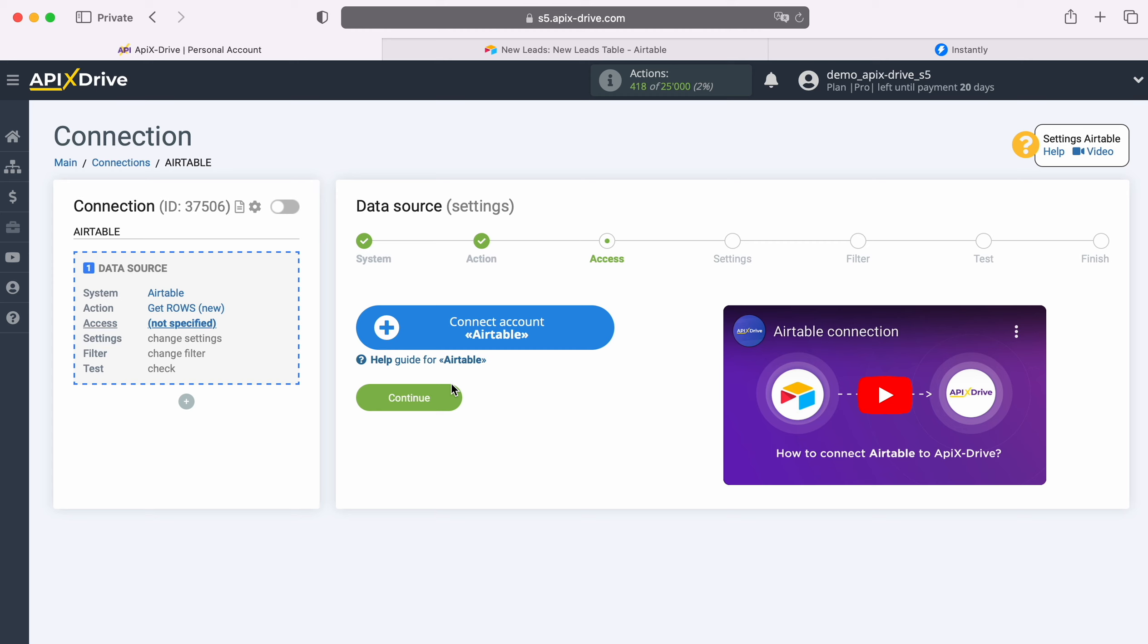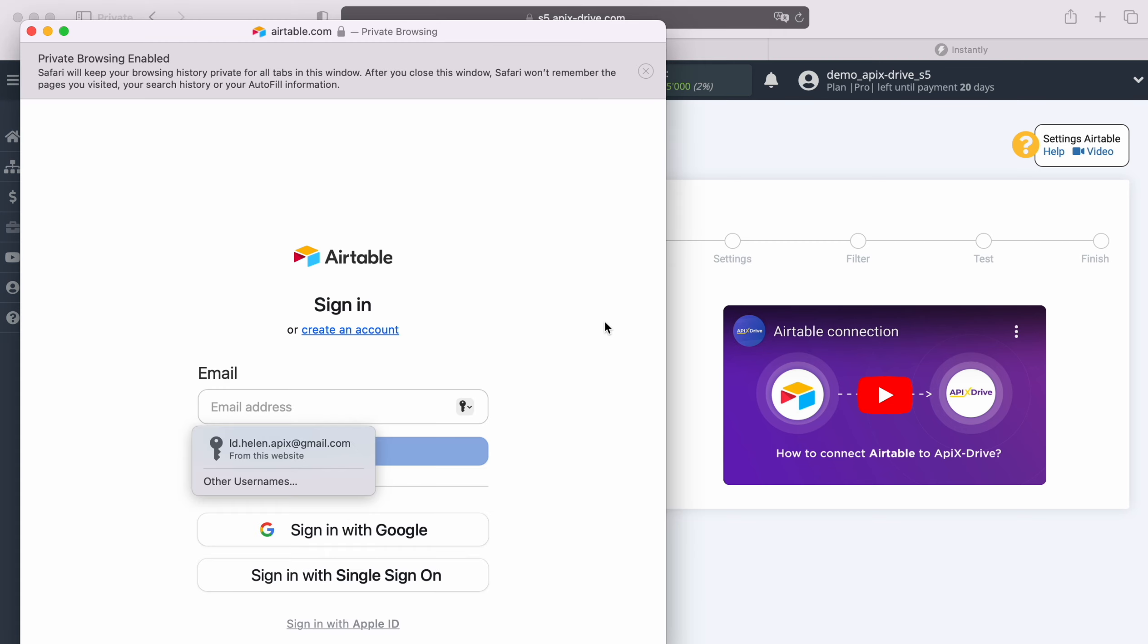At this stage you need to connect your Airtable account to the Apex Drive service. In this window you must specify the login and password of your Airtable personal account.